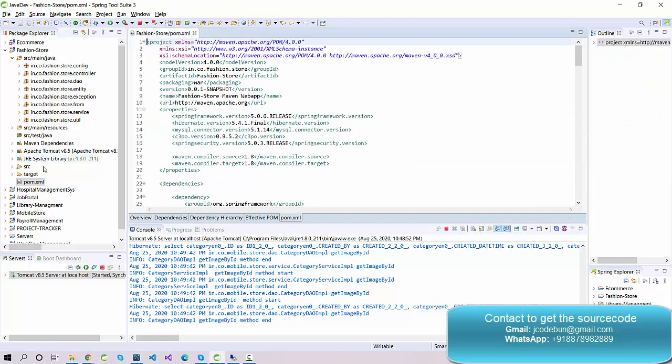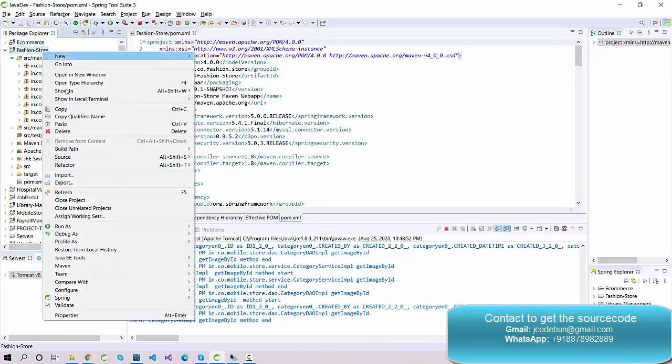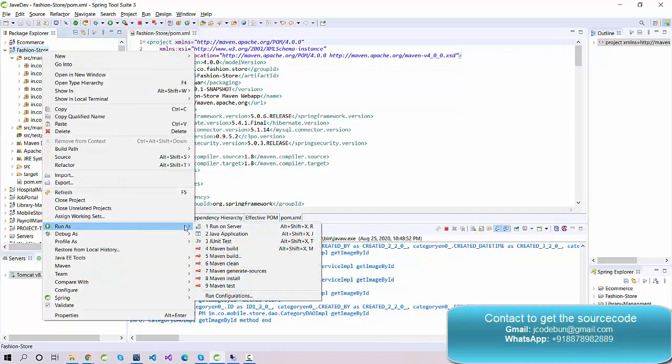The project is deployed on Tomcat 8.5 server. So the technology stack is Spring, Hibernate, MySQL as the backend, deployed on Tomcat, using MVC architecture and Maven for configuration.